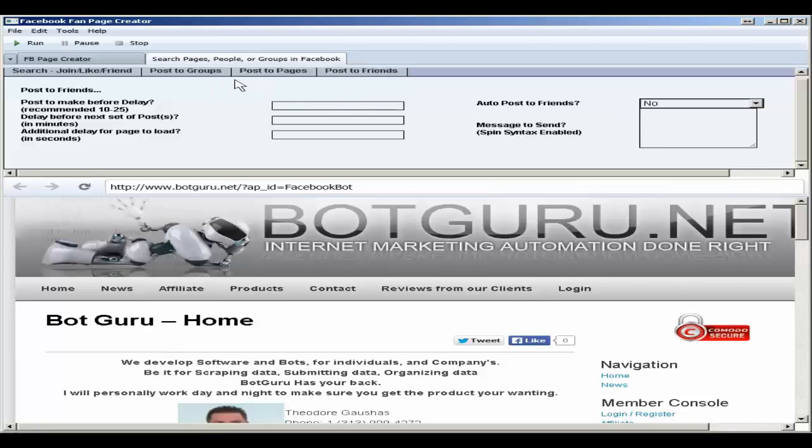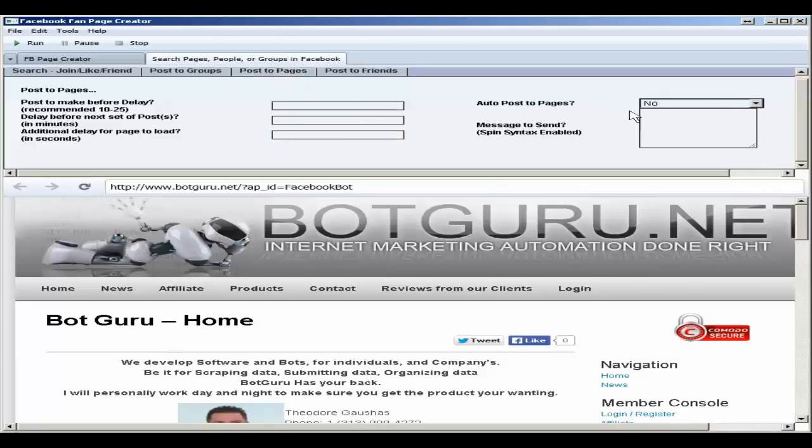So when using these, it will be the exact same in these options here that you will want to set. If posting to pages, make sure to set yes and put your information in. Posting to friends, choose yes, and set your information.